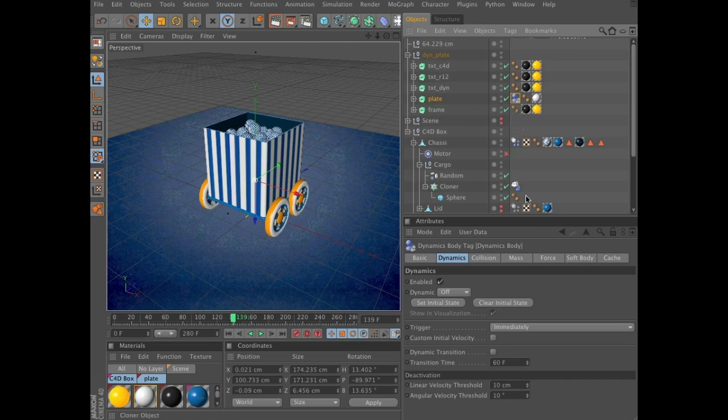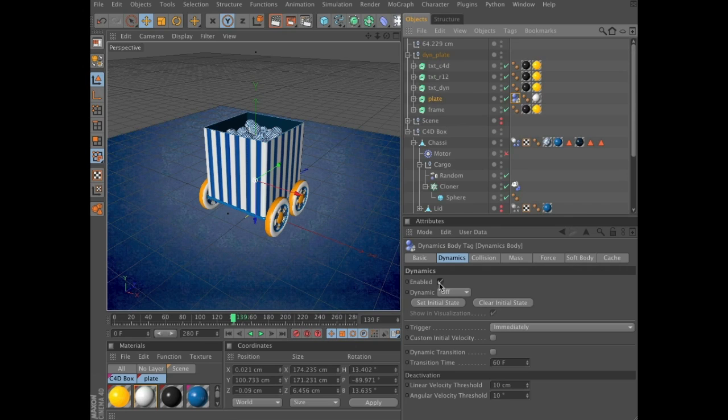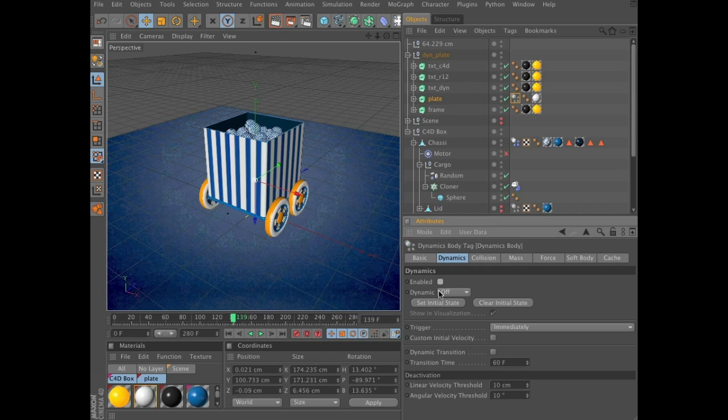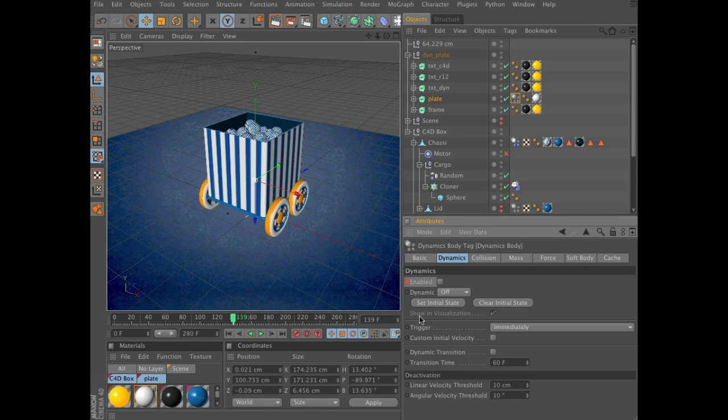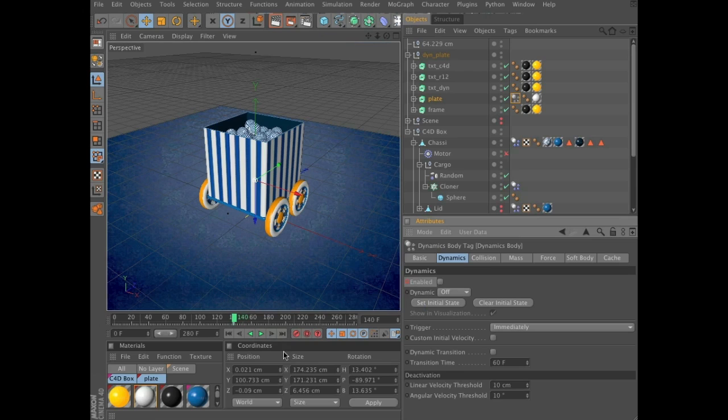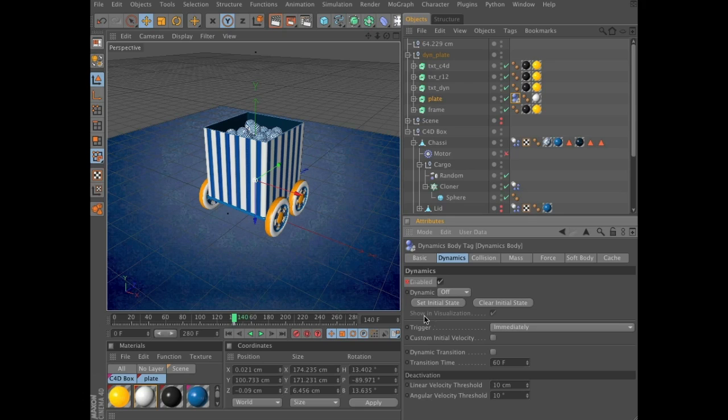In the tags attributes manager, you need to uncheck enabled, set keyframe. And once again, one frame ahead to frame 140, enable it, set keyframe.